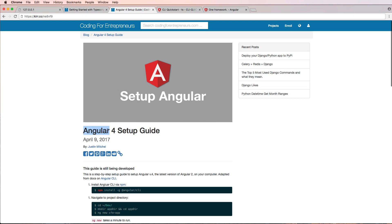We're going to be working through the Angular 4 setup guide. I'm not going to go into a lot of detail about Angular here. I'm really just going to show you how to set it up.